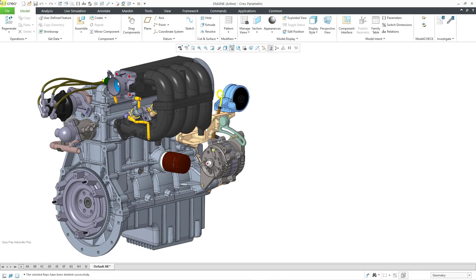In Creo Parametric 12, you can now define a simplified rep without activating it. Let's take a look at what that means.